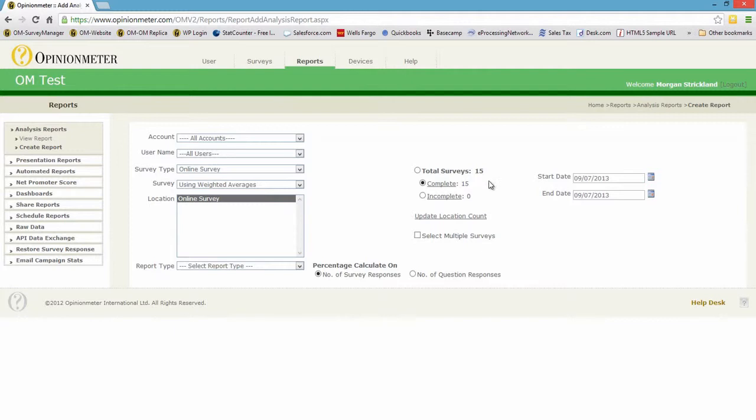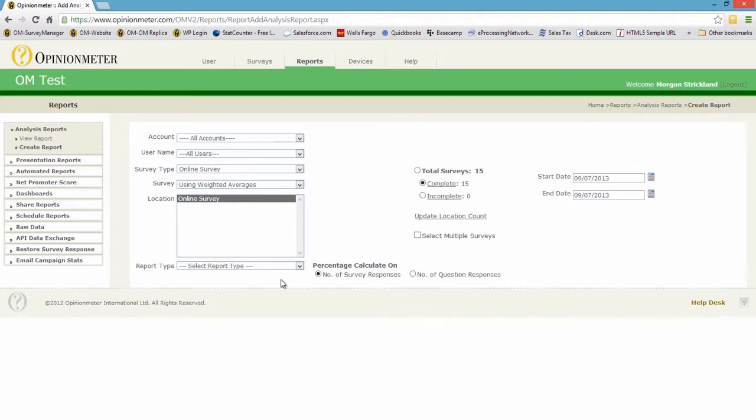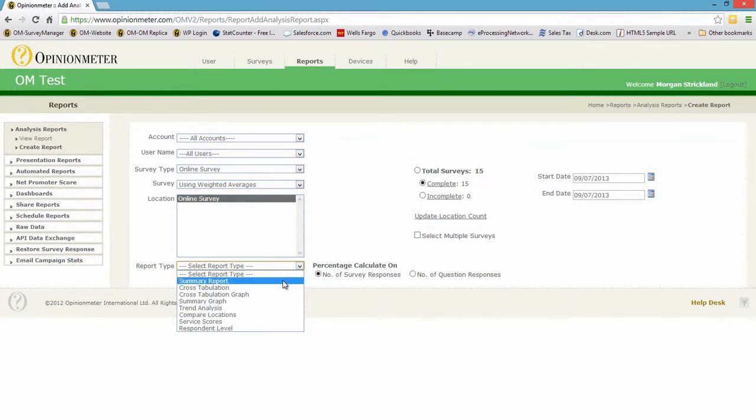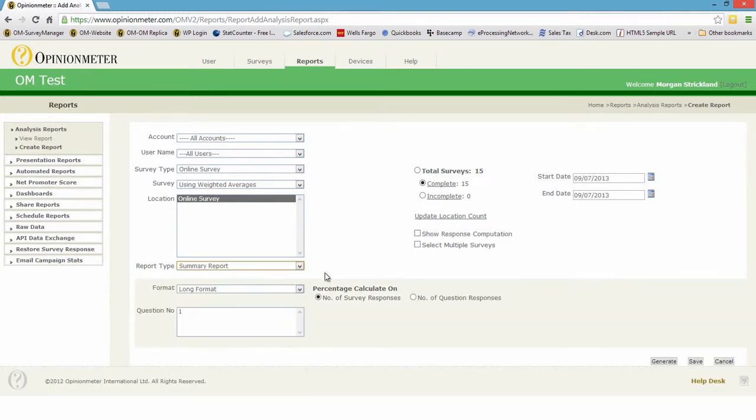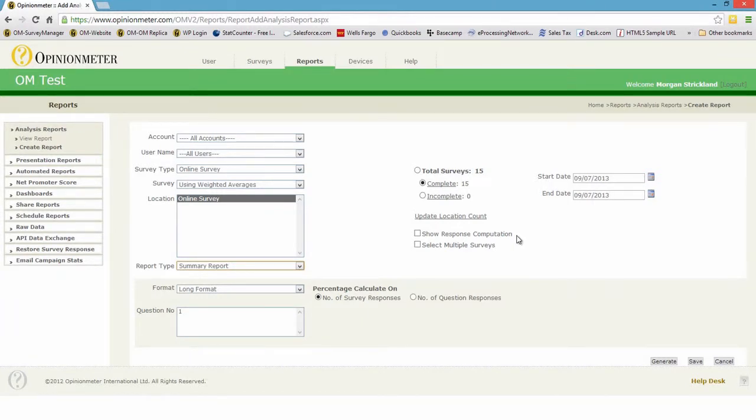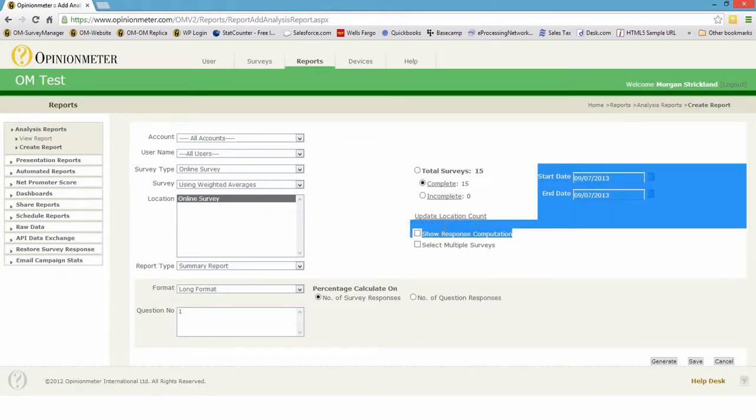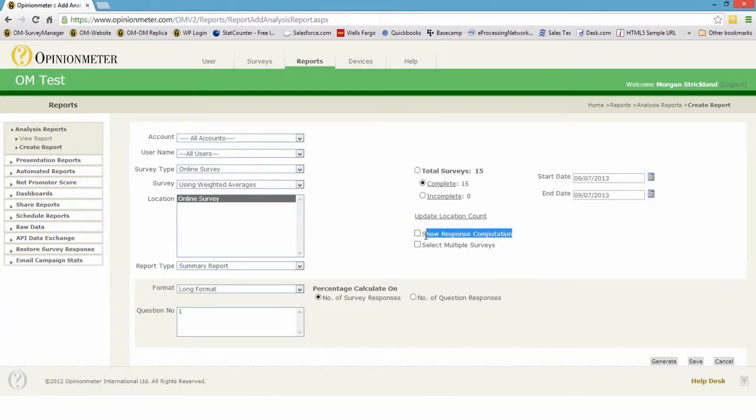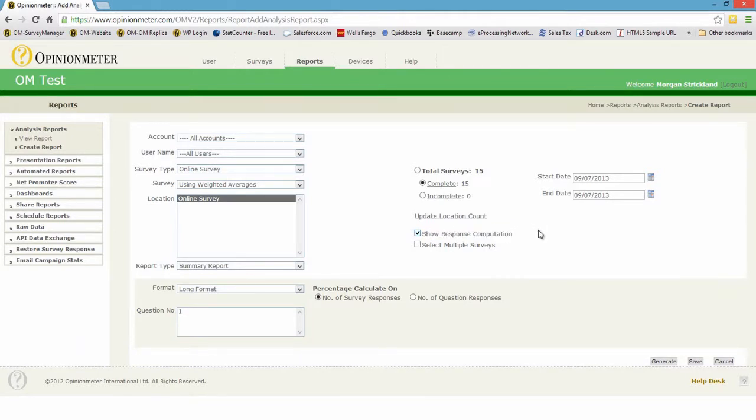This particular survey was using weighted averages, so I'll load that in and we have 15 responses here, all completed, no incompletes. Let's go ahead and just select a summary report. You'll notice we have a checkbox here that appears only when weighted averages have been used within the survey design and it indicates 'show response computation.' Let's check that checkbox so our report will indeed display the weighted average calculations for us.